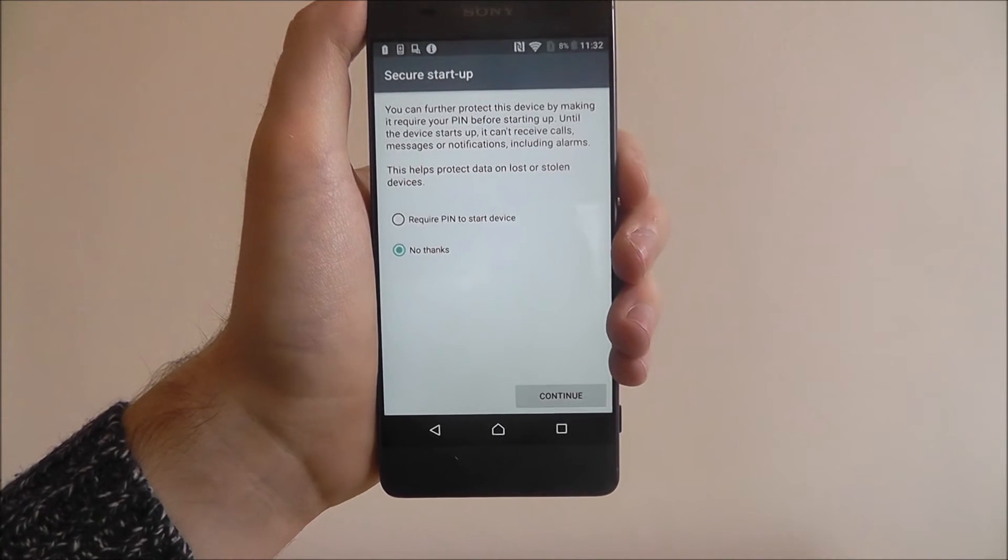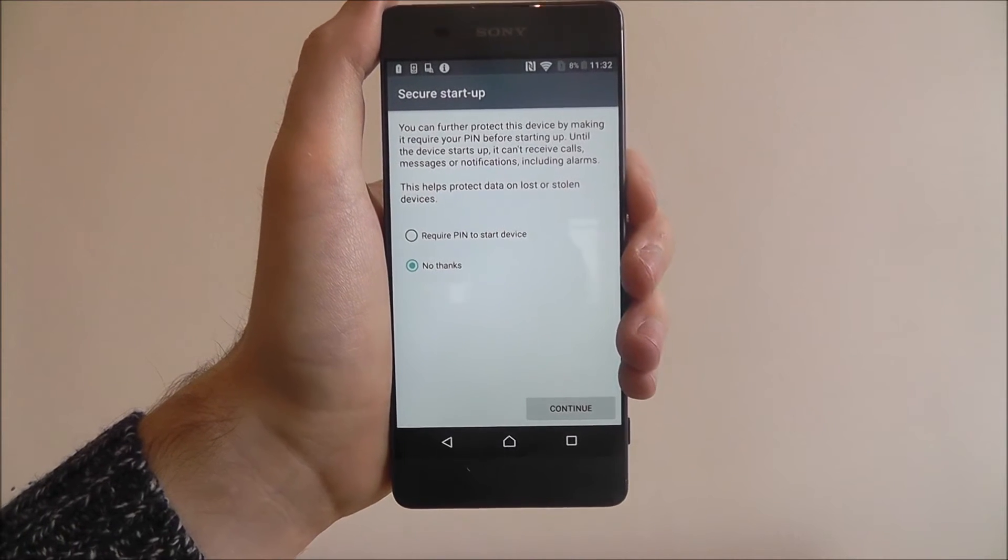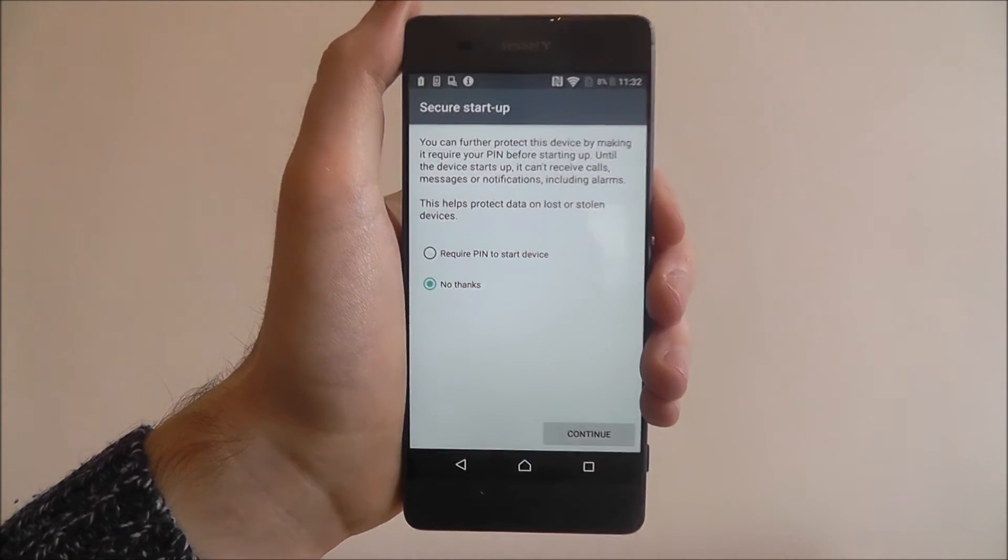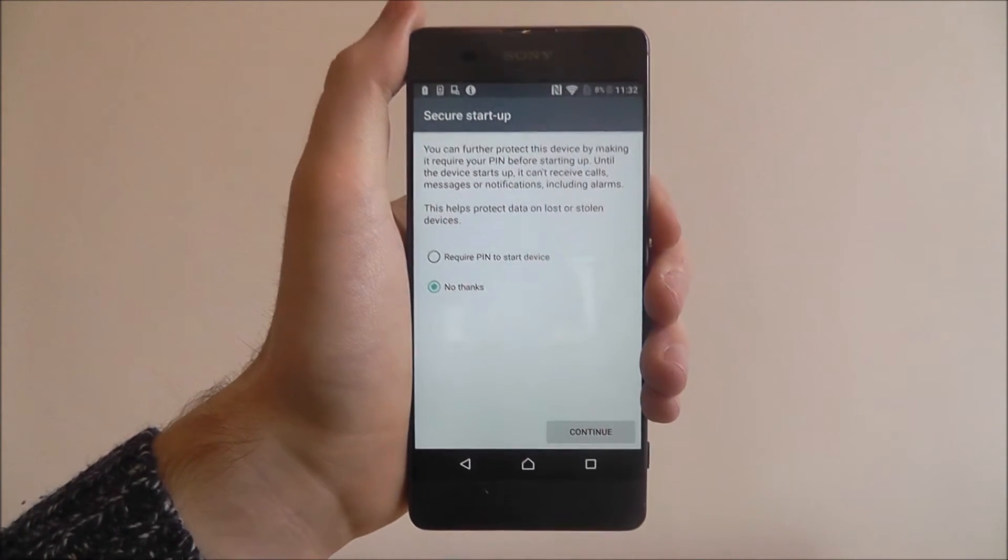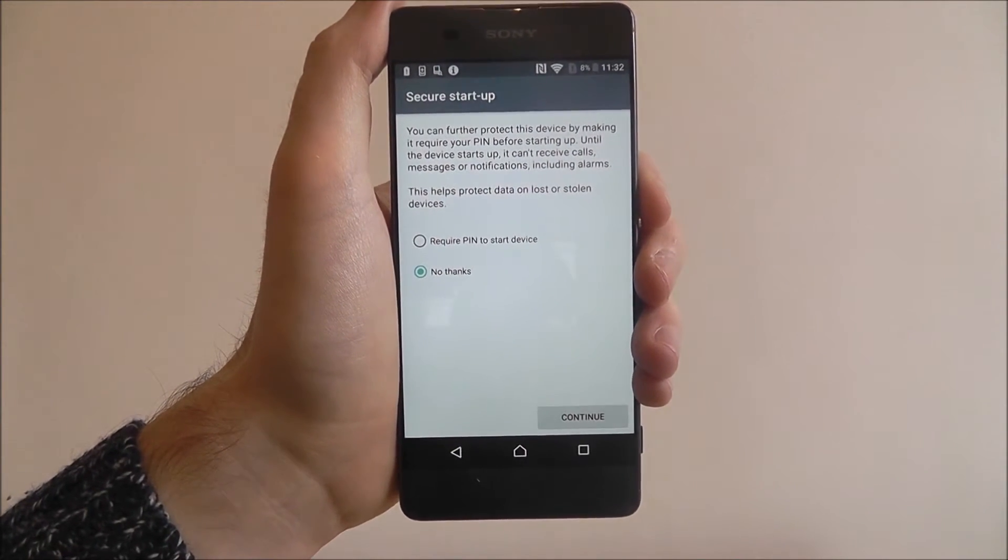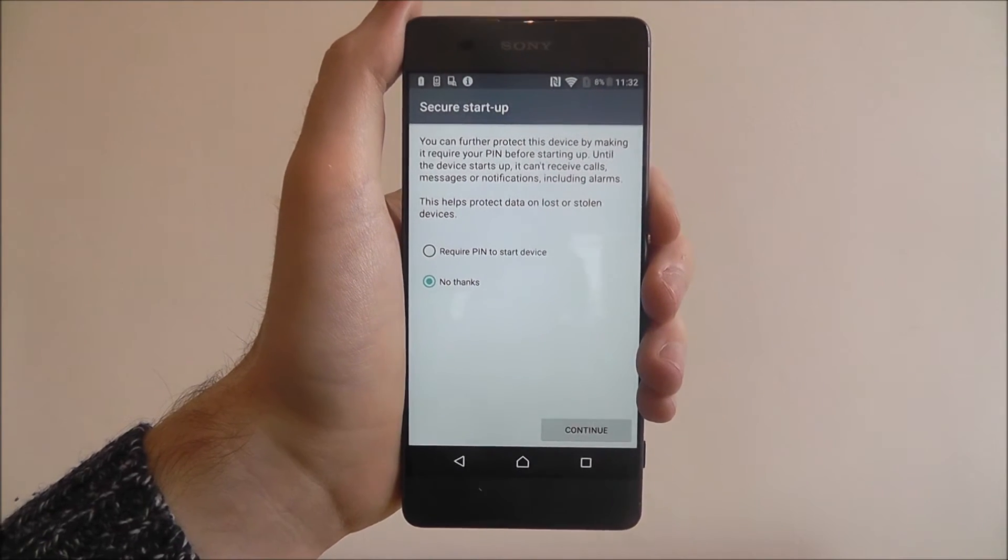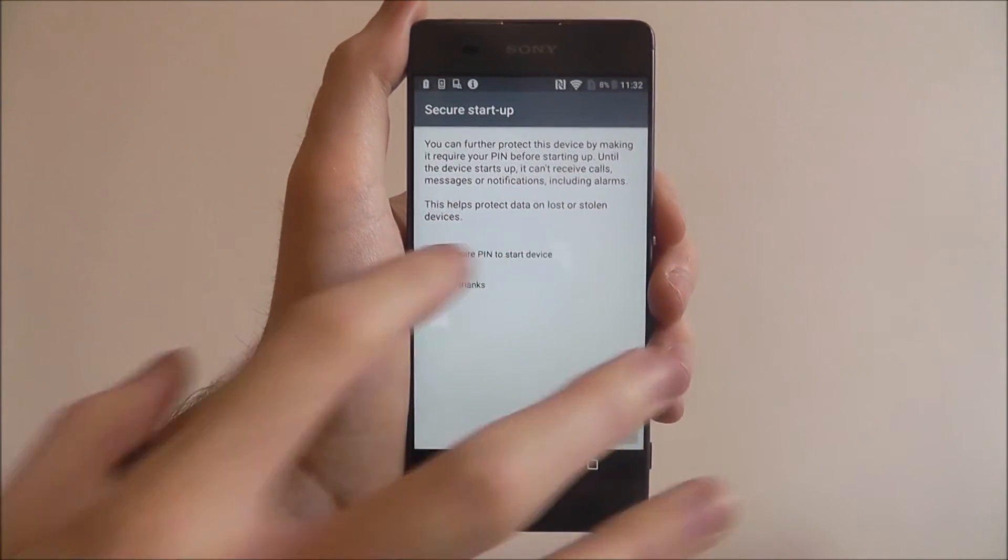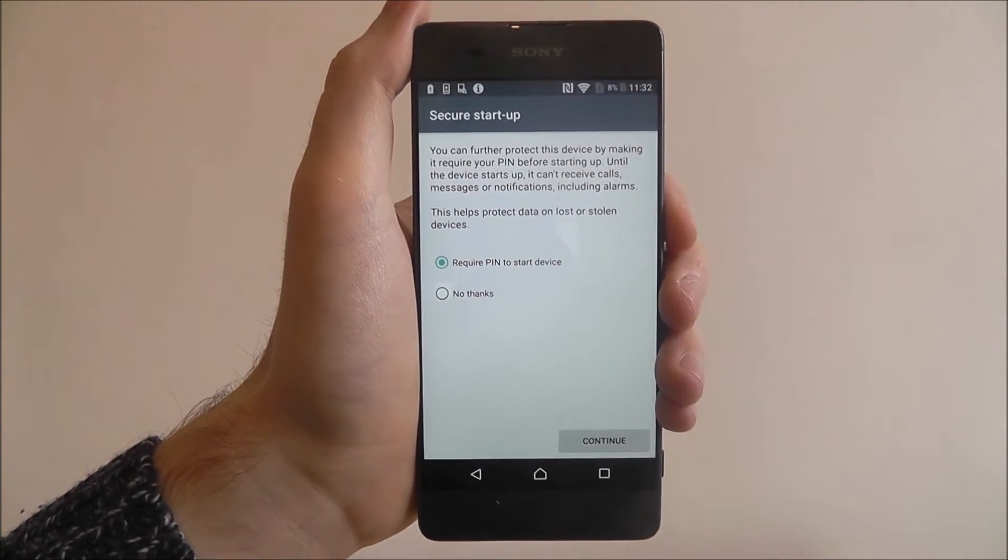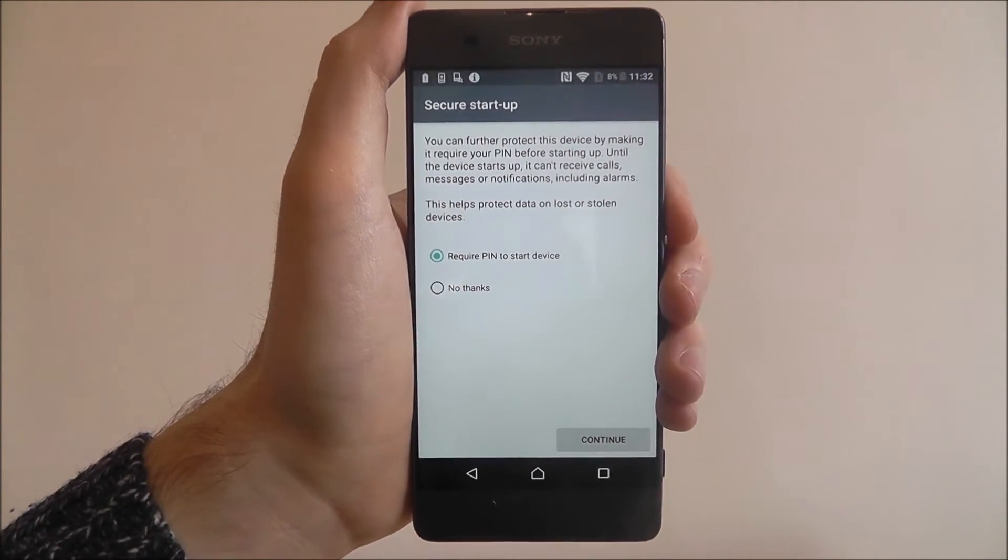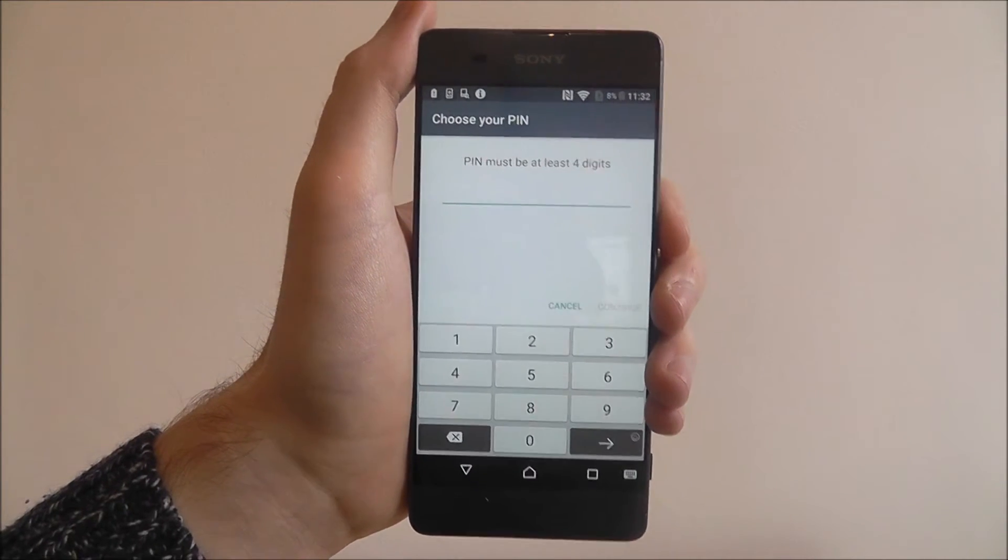You can then have a secure startup in place so whenever you start up your phone if you want to have to enter your pin to gain access, have this option enabled. I highly recommend you do this. Then press continue.